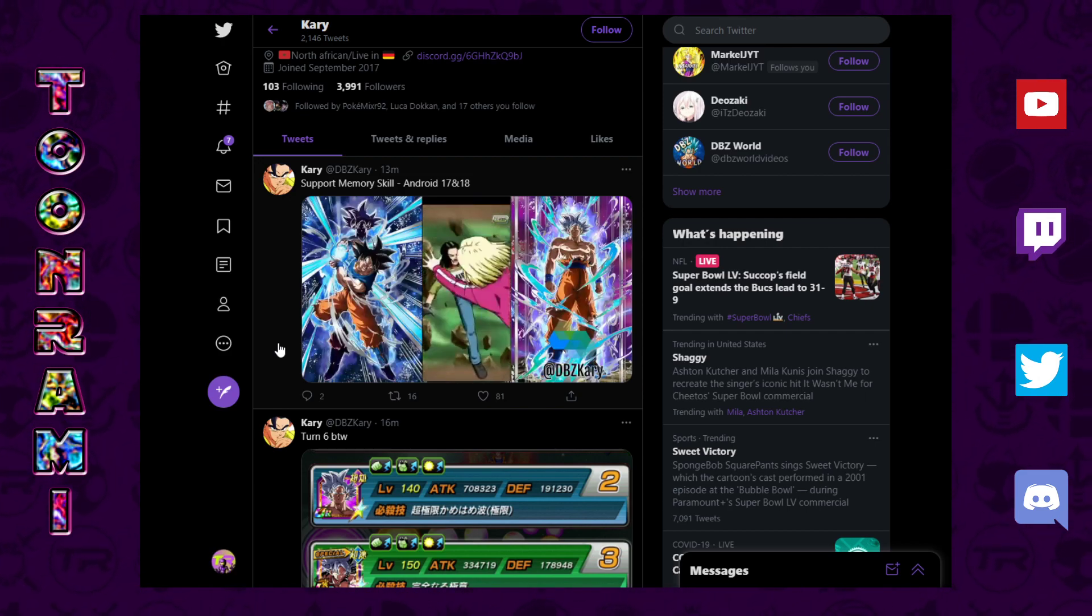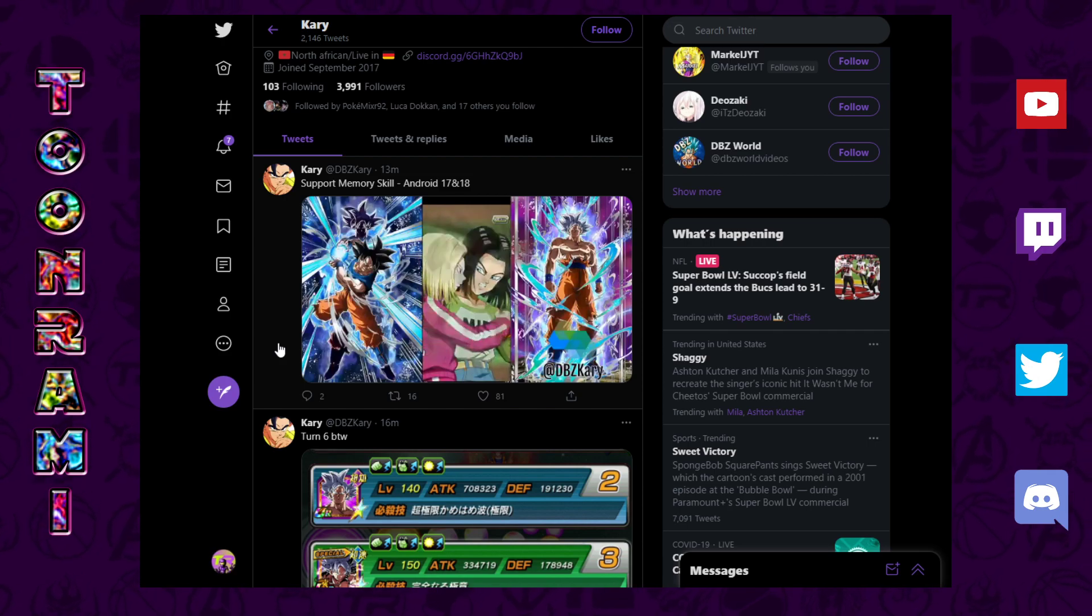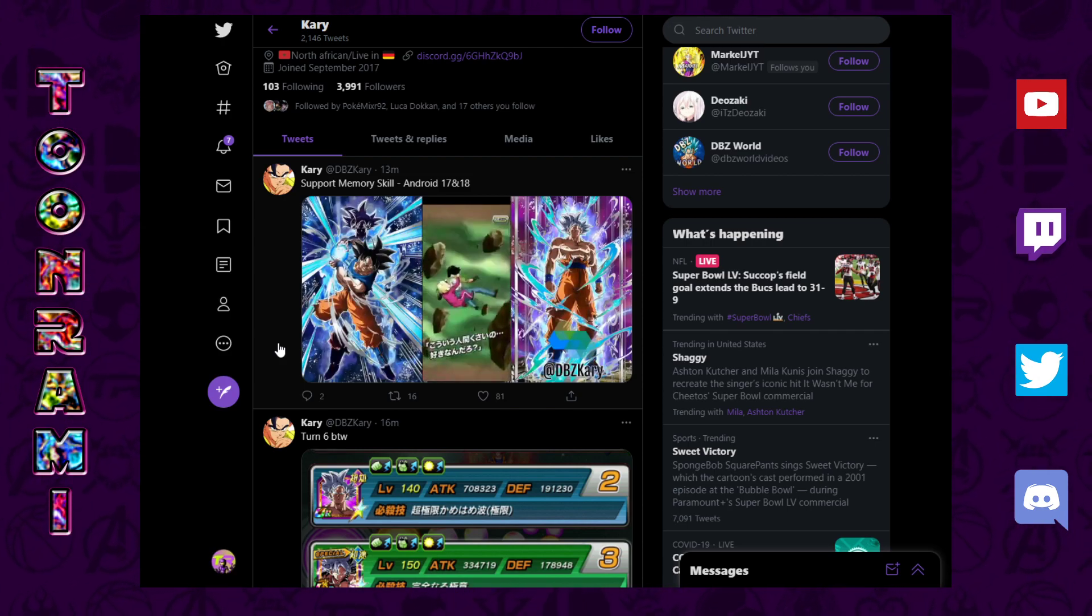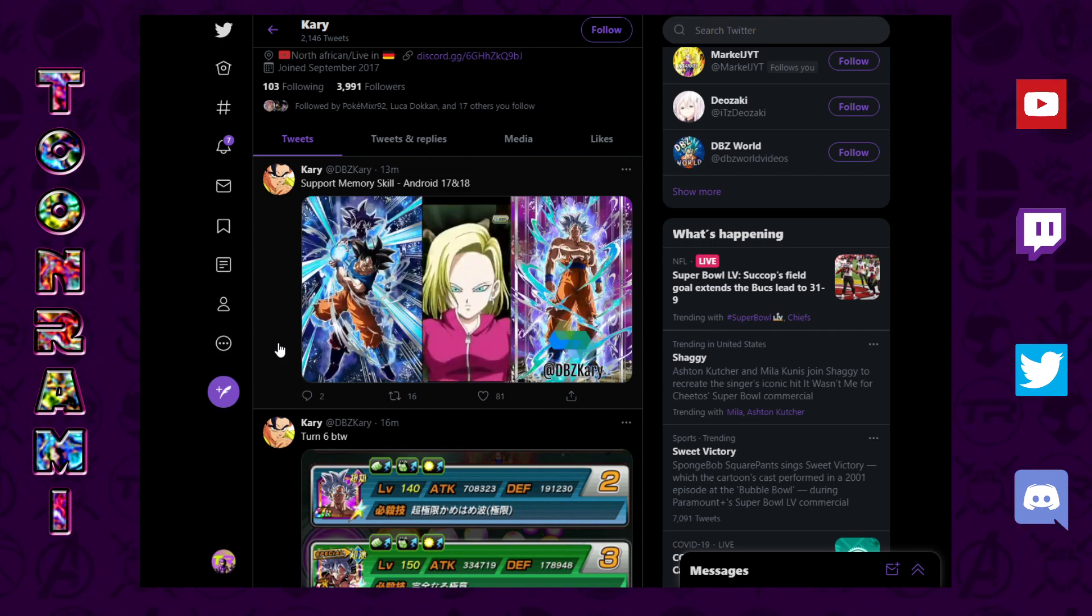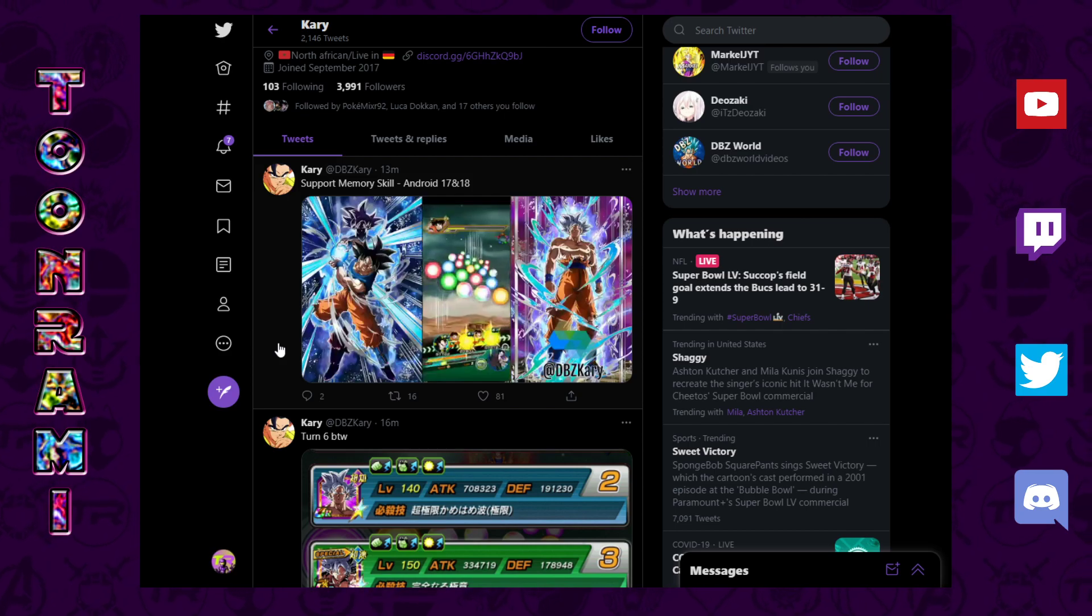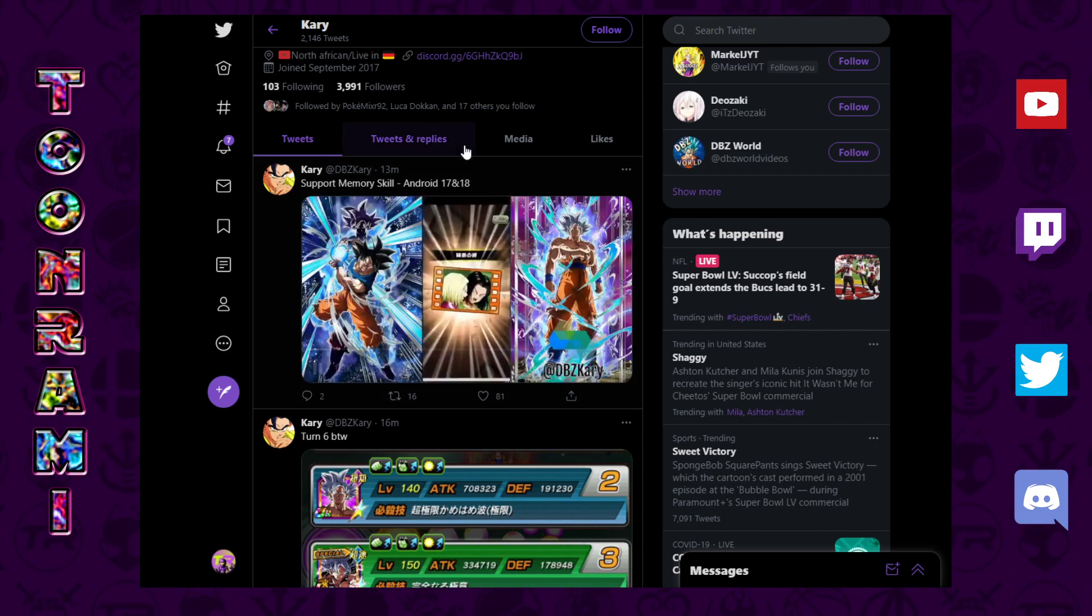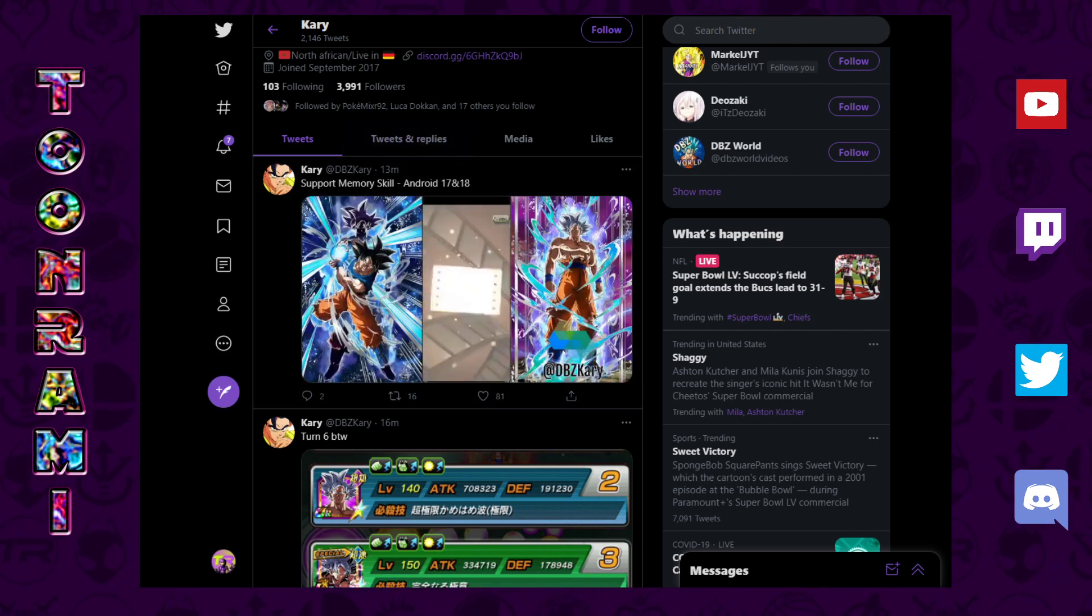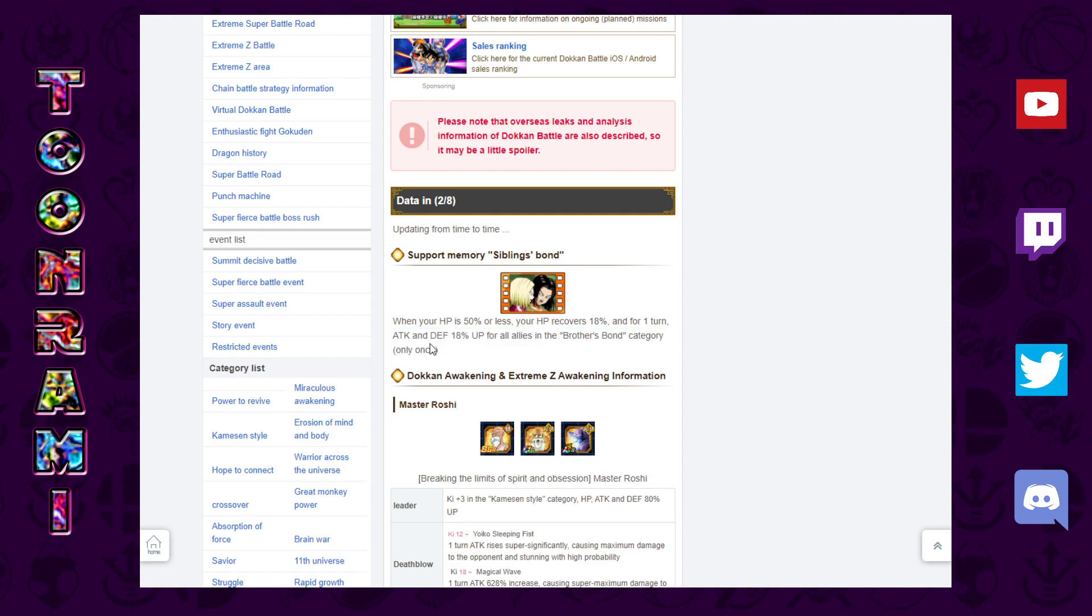Here we go, so here is the support memory what it looks like. It's a little smaller so sorry about that, but shout out to all the data miners for being on top of this as always. It's because of them that we're able to get all this information so quickly.